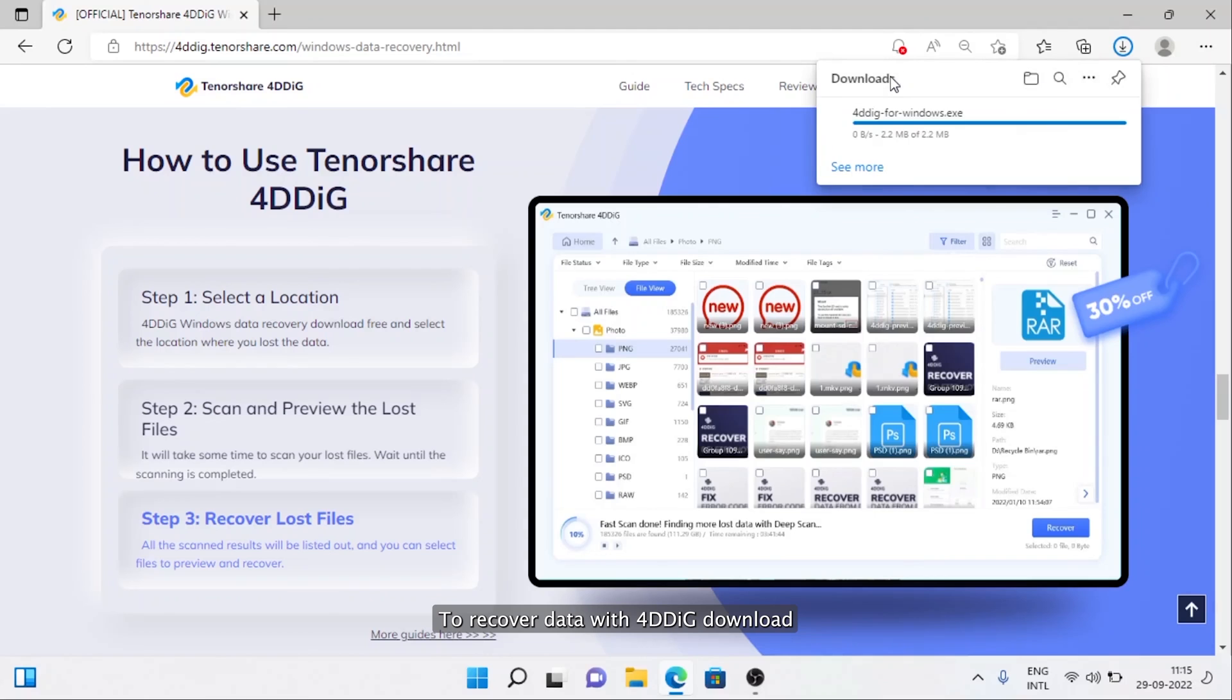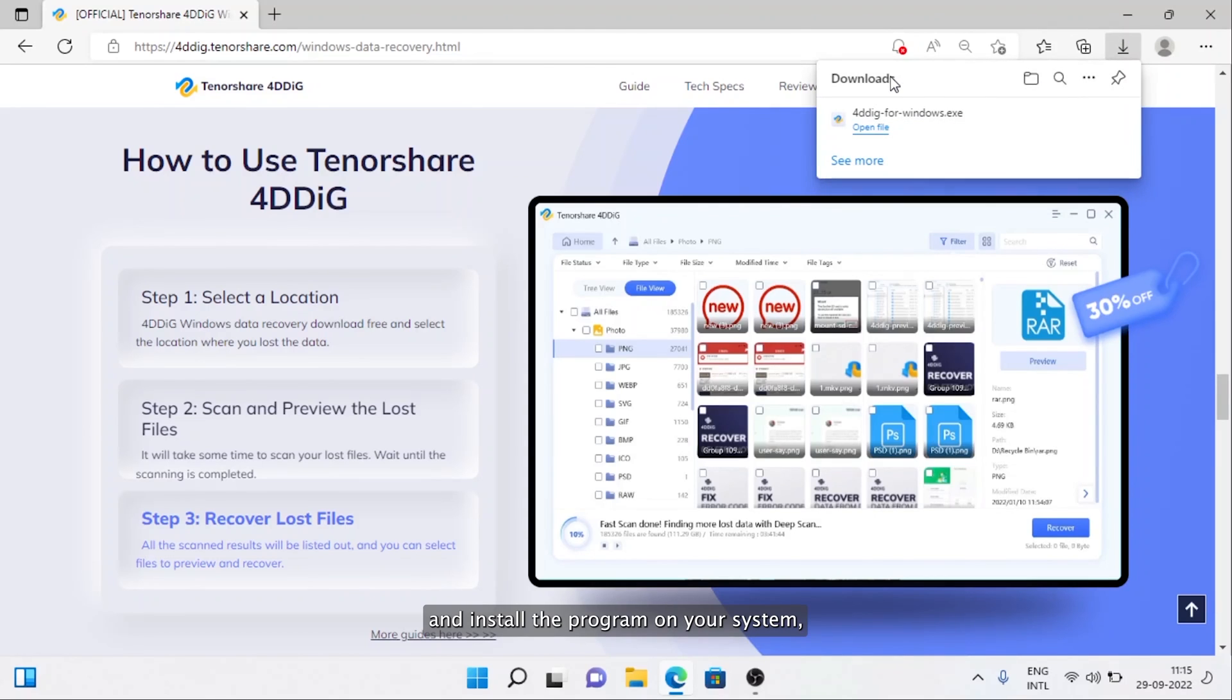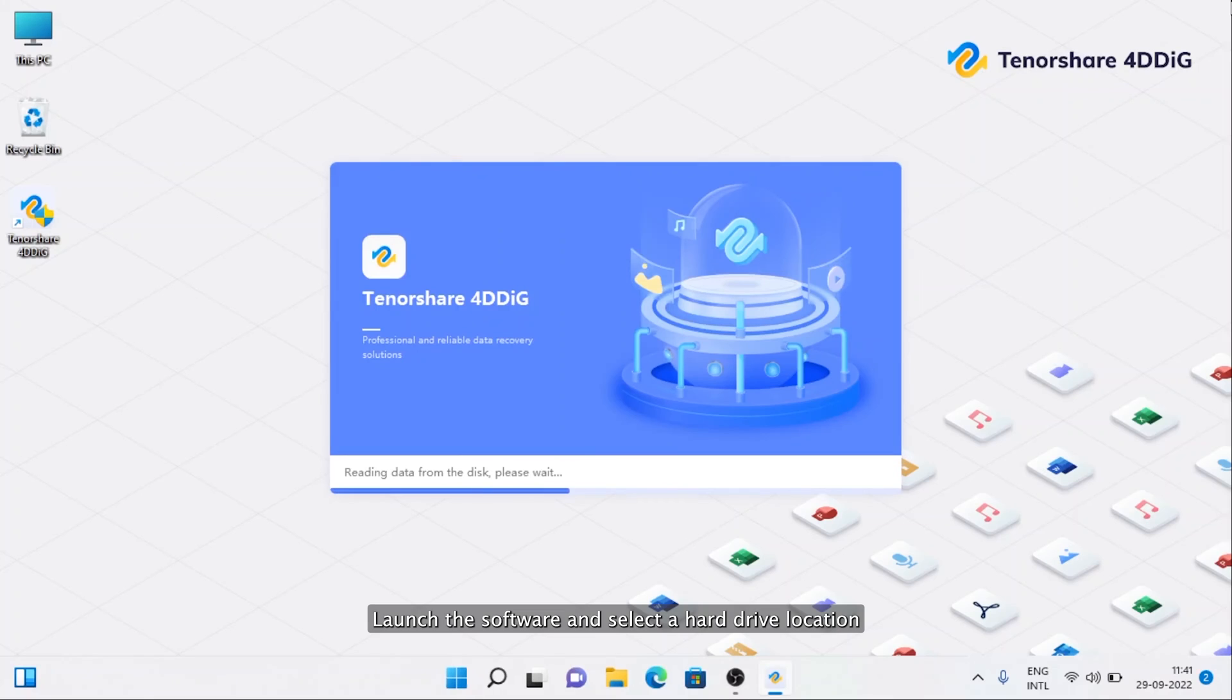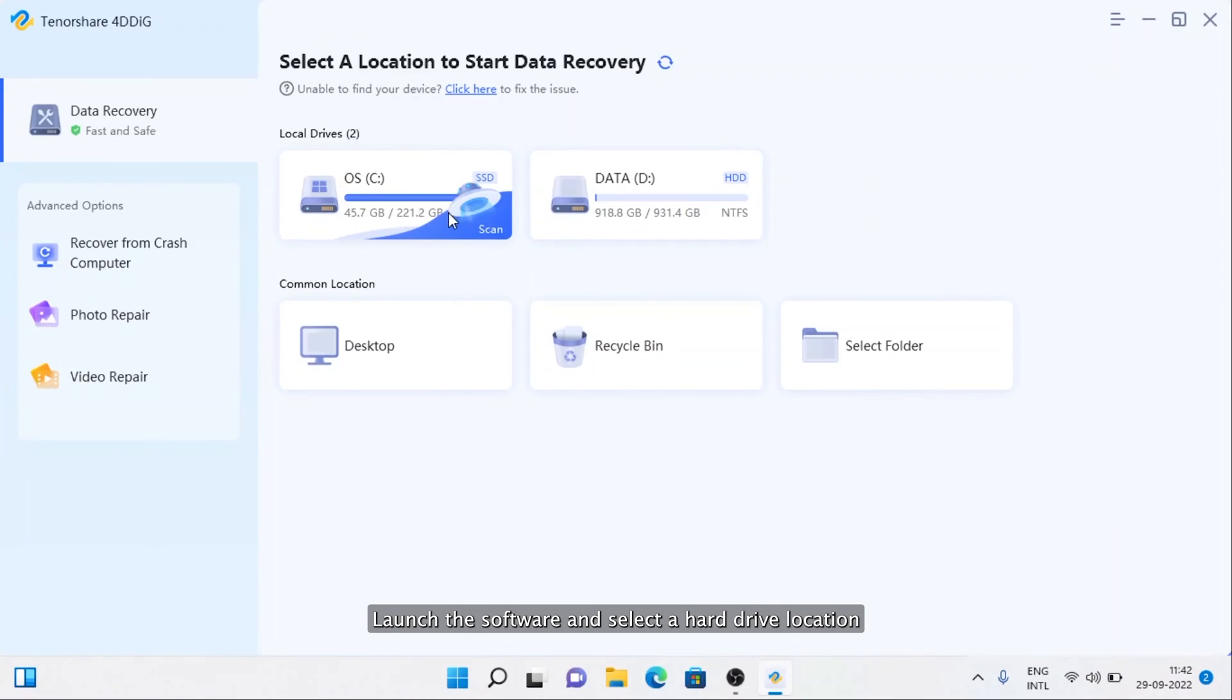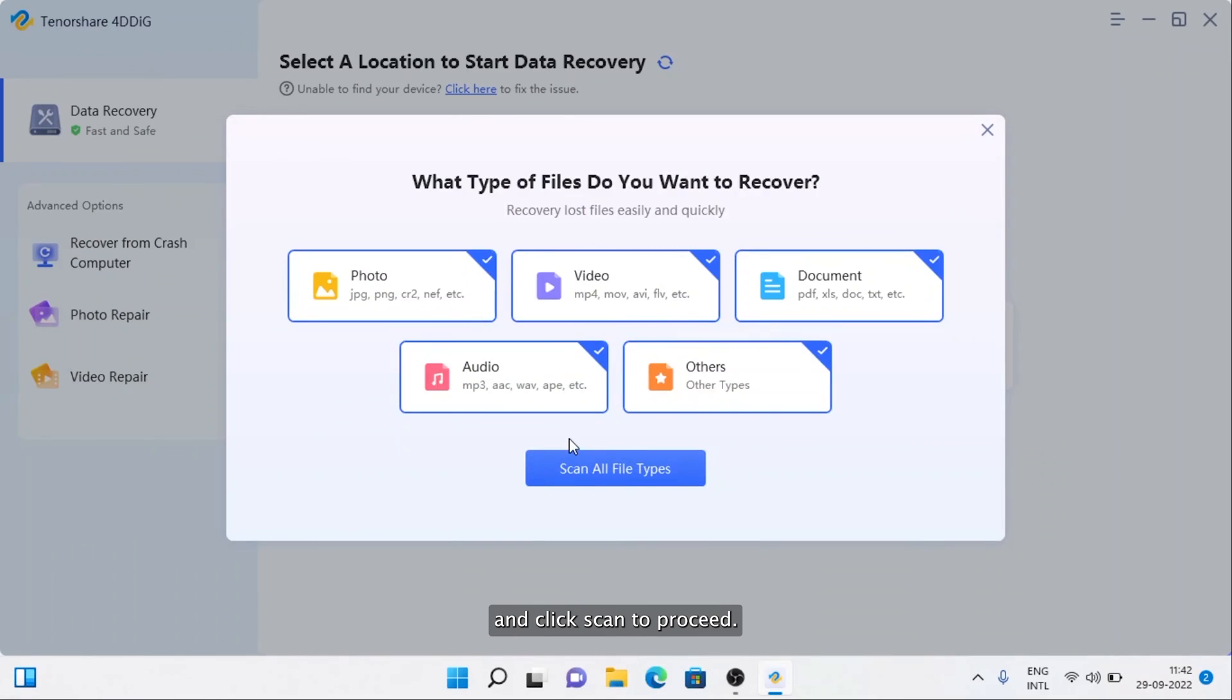To recover data with 4DDiG, download and install the program on your system. Launch the software, select a hard drive location, and click Scan to proceed.